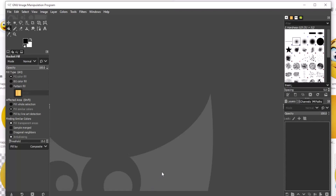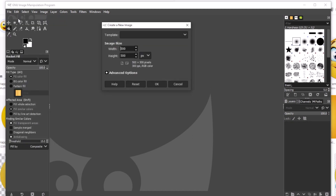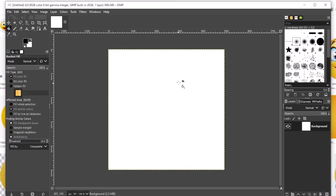Hi, hello everyone. Today I'm going to discuss a part of the selection tool which is the ellipse. In order to do that, I'm going to click File, then click New. I have here 500 by 500 for the height, then click OK. I have already a canvas here.